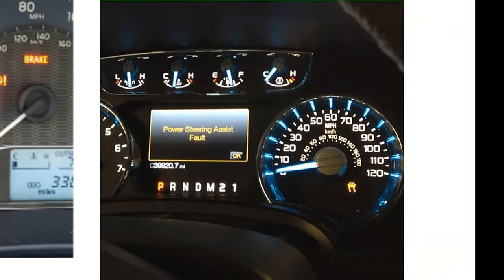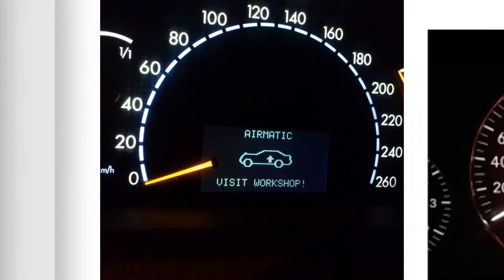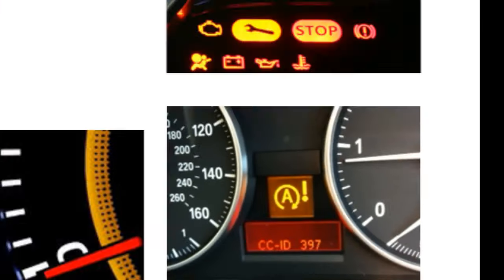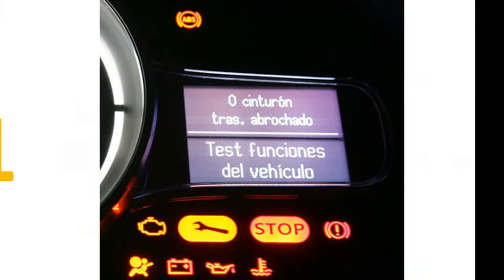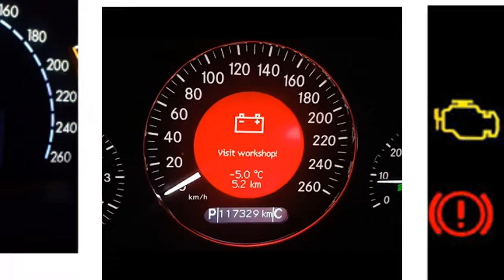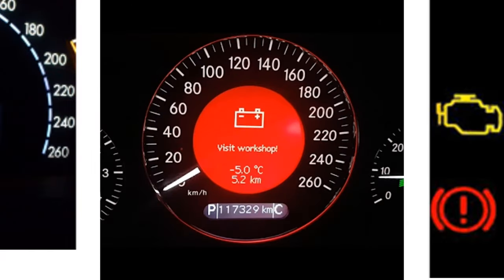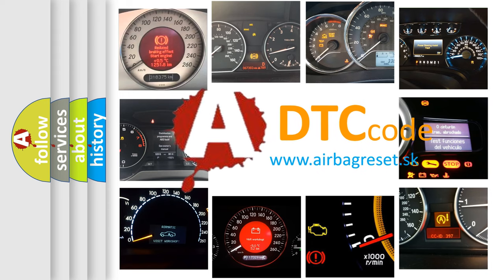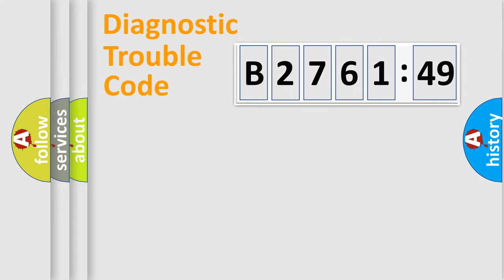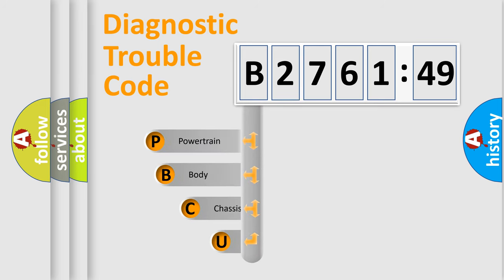Welcome to this video. Are you interested in why your vehicle diagnosis displays B276149? How is the error code interpreted by the vehicle? What does B276149 mean, or how to correct this fault? Today we will find answers to these questions together. Let's do this.